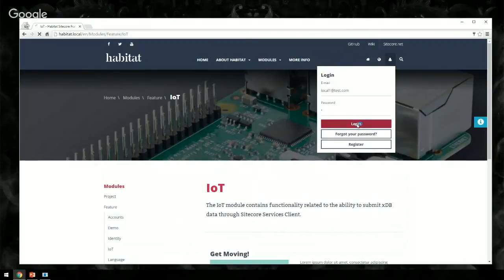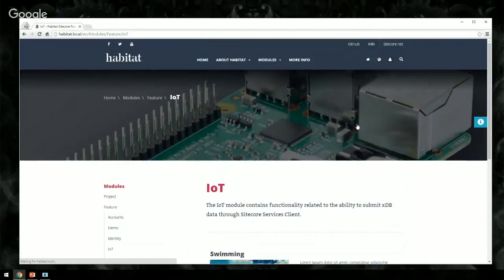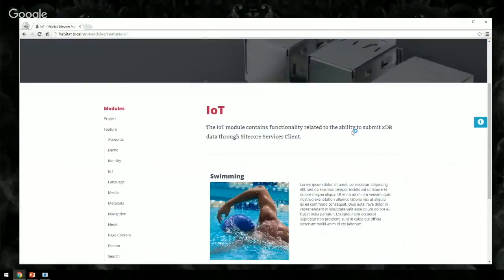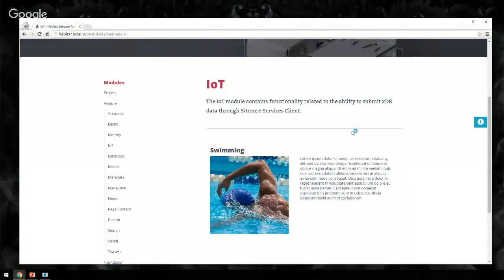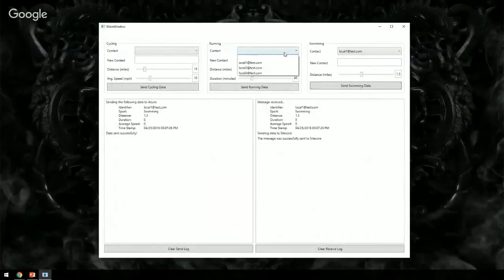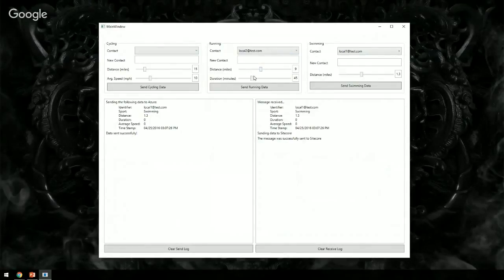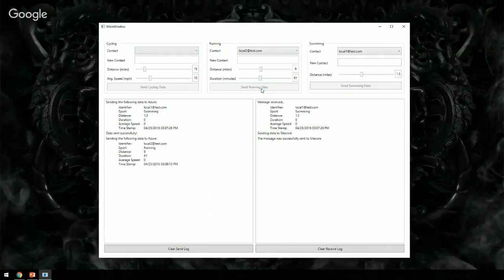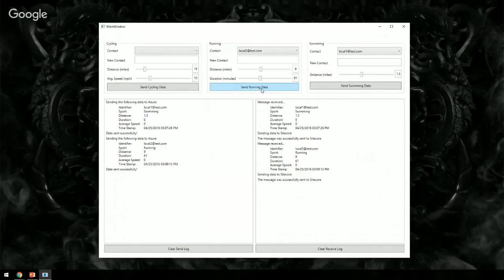We log in and see that the content has changed — we're using the personalization engine to read that XDB contact, check which patterns they've matched, and show information about the sport. Now let's send some data for another user who ran a bunch. Again it's sent to Azure, the listener hears it come in, repackages it, and sends it to Sitecore.